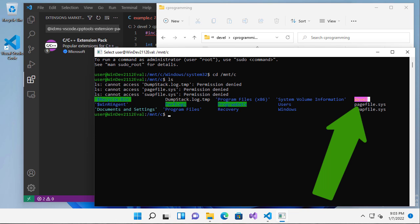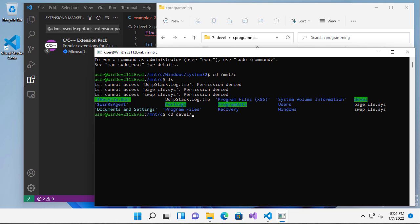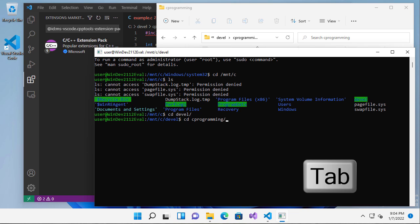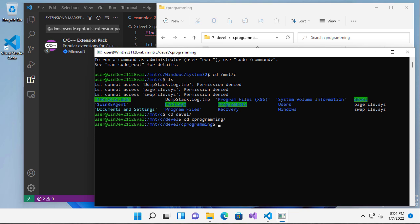And here's the folder that I just created. So I'll cd to develop, and I'll cd to C programming. I don't actually type that fast, but you can use tab to complete the names, and that's what I was doing there to make that go quicker. So now if I do an ls, you can see here's my example C code.